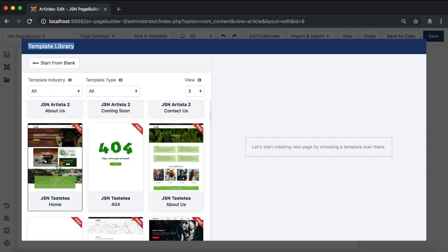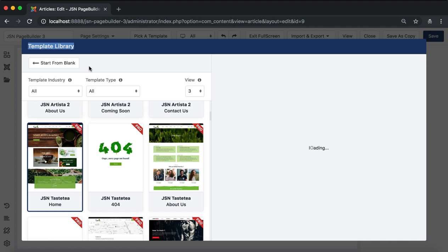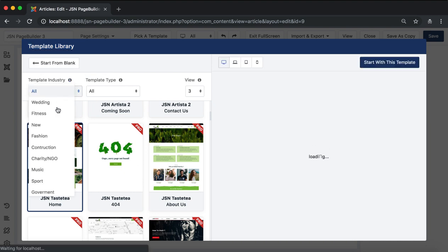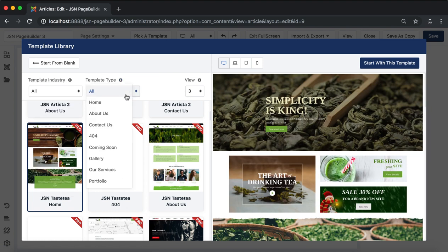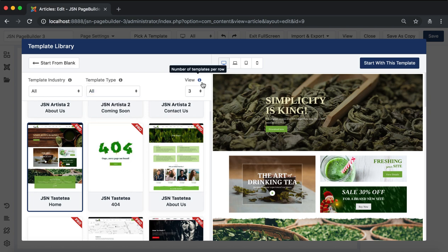You can filter a template by template industry, template type, and select the number of templates per row. JSN Page Builder supports more than 35 page templates. All these sample templates are selected carefully from our top favorite landing pages.